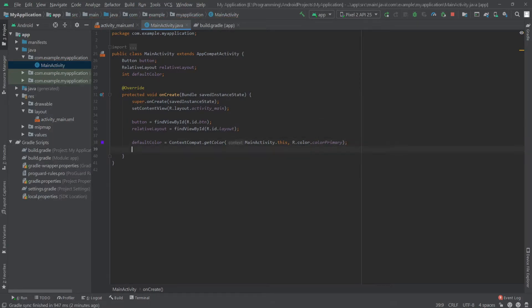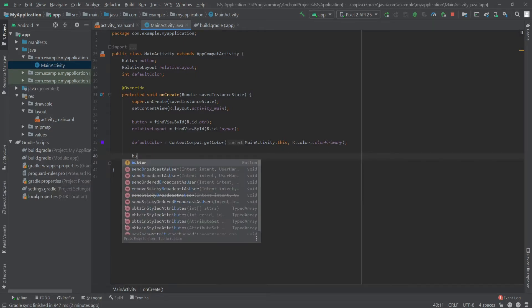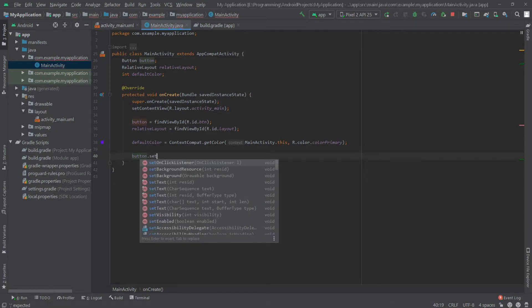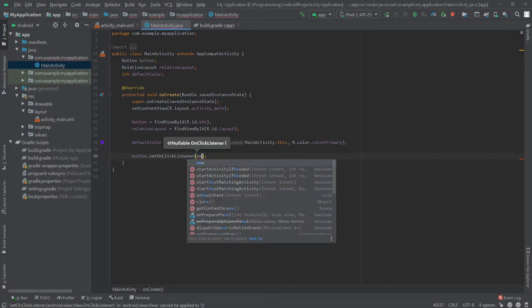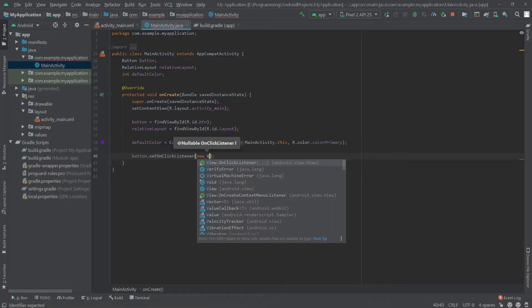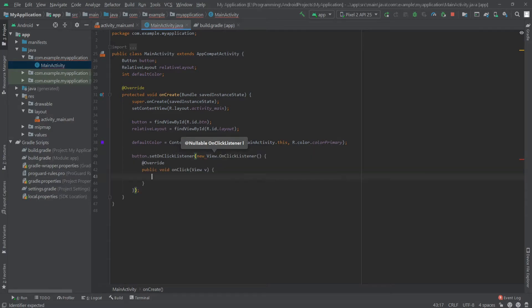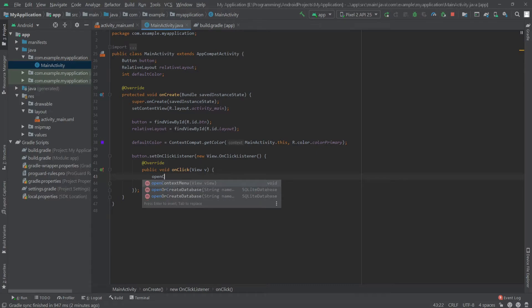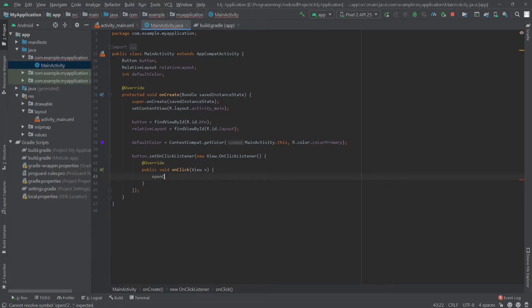Now I have to create an onClick listener for our button, so I'll write button.setOnClickListener new View.OnClickListener. And here I'll call a method which is openColorPicker.